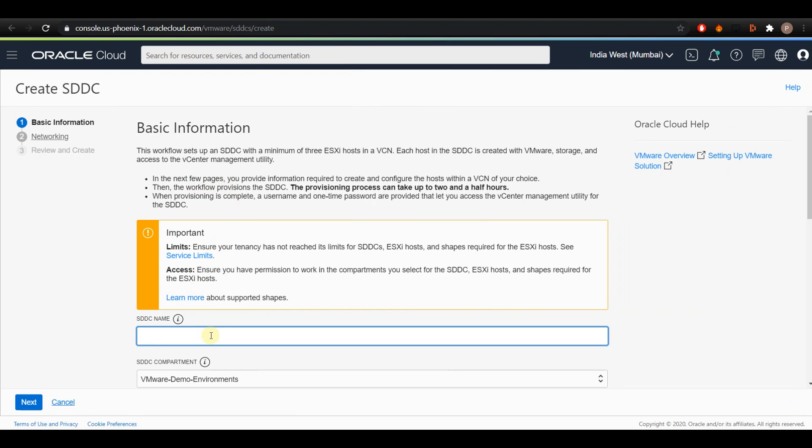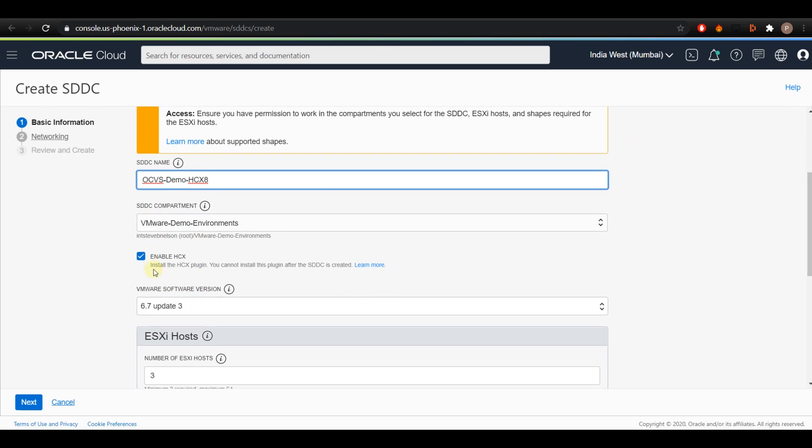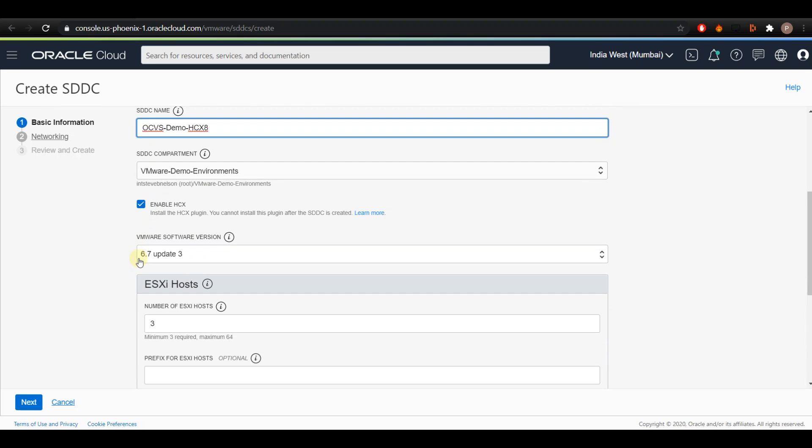Enter a descriptor name for the SDDC. Select the compartment and you have an option to select the Enable HCX checkbox. This will install the HCX plugin and please note that you cannot install this plugin once the SDDC is created, and I'll be enabling HCX for this demo.